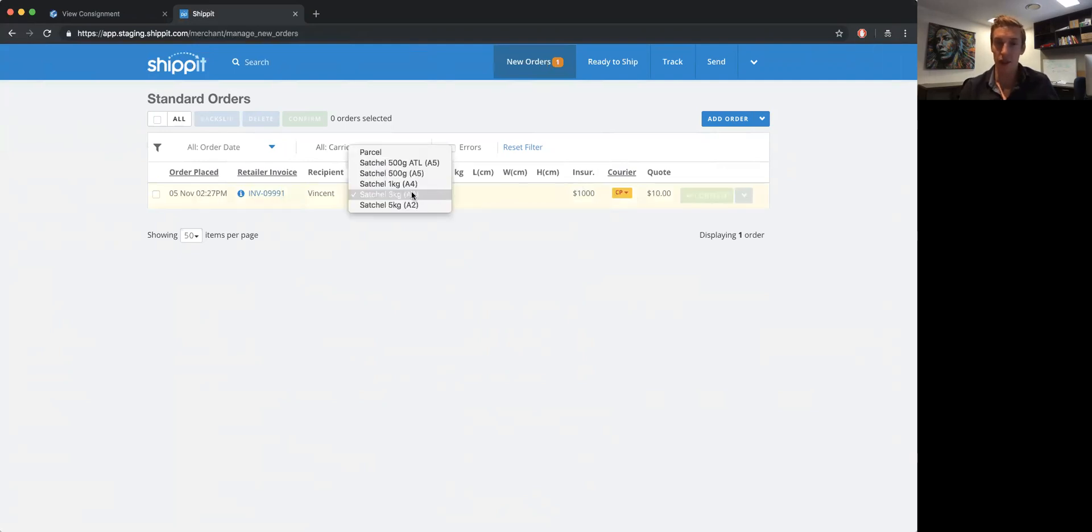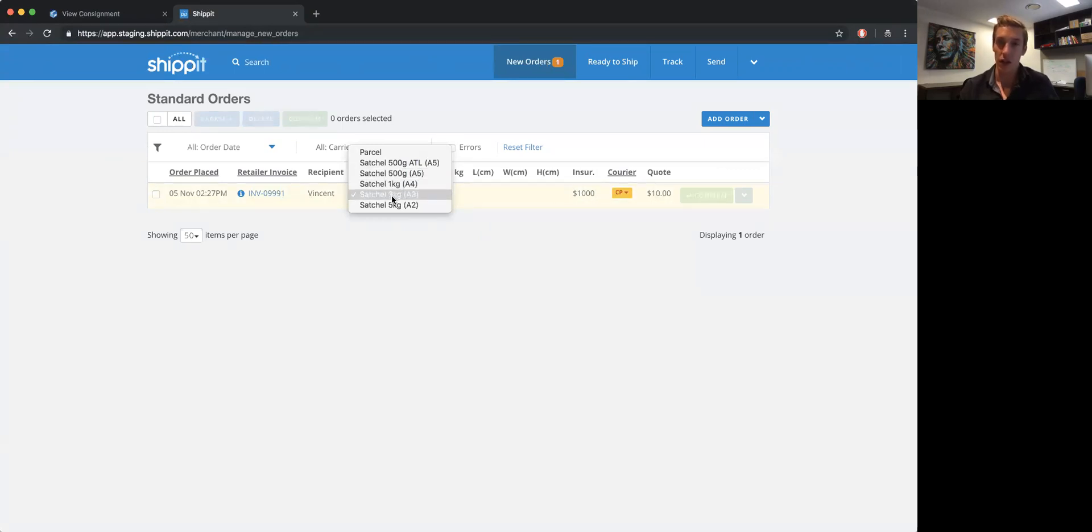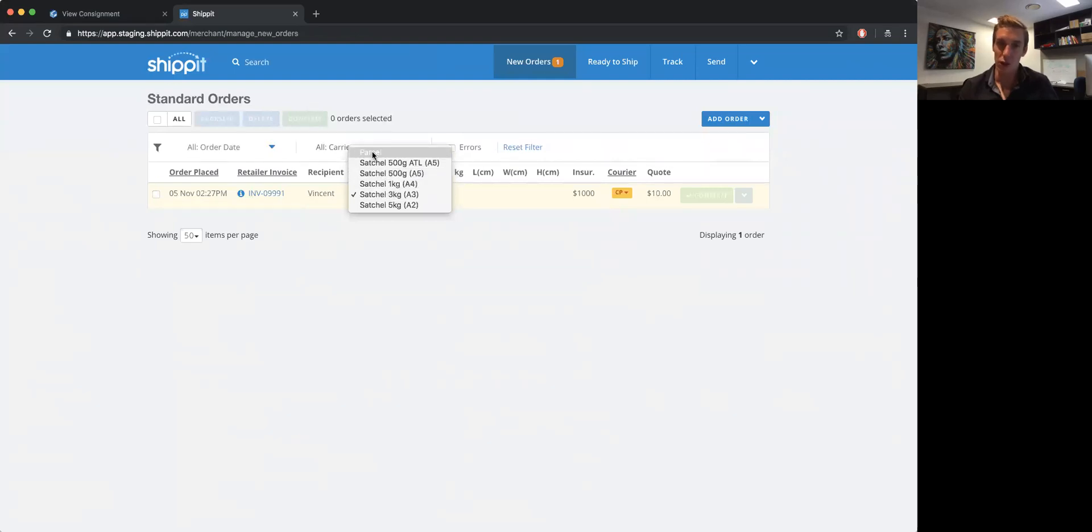And if you then need to make changes within here, you can just change this to a parcel, enter in your kilograms, length, width, height, etc.